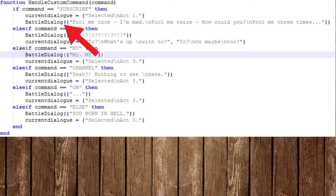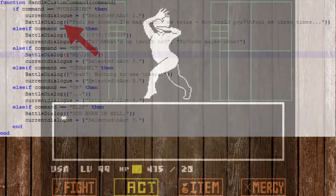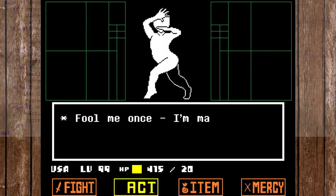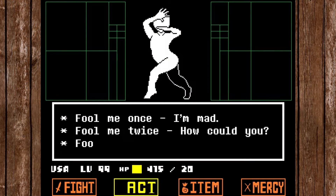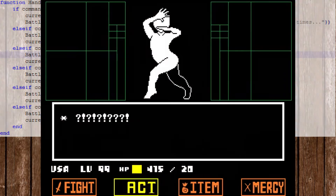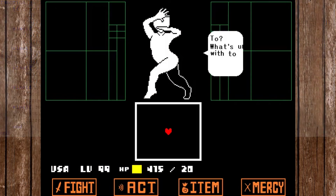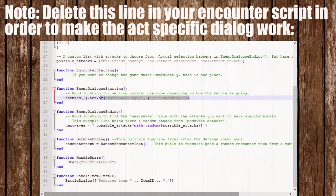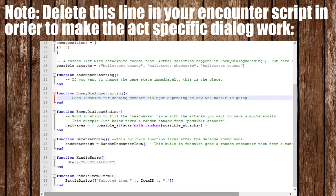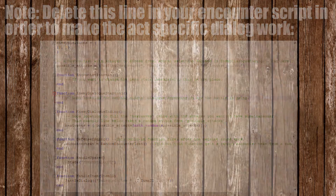First is battle dialog. It defines what text will be displayed in the arena after selecting a command. Next is current dialog, which defines your monster's current dialog. Because current dialog is an array like battle dialog, you can add multiple dialog strings to it if your text doesn't fit into one dialog bubble.